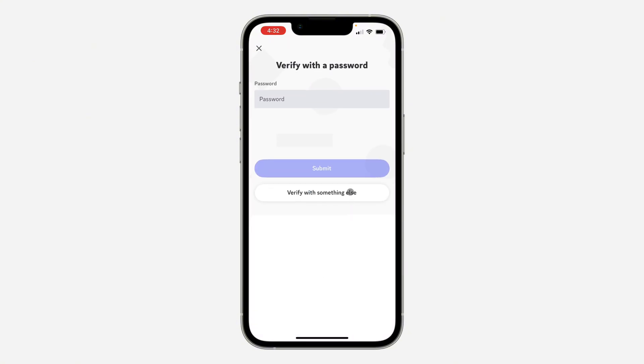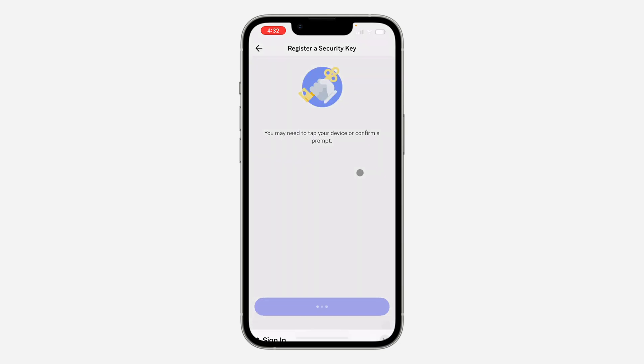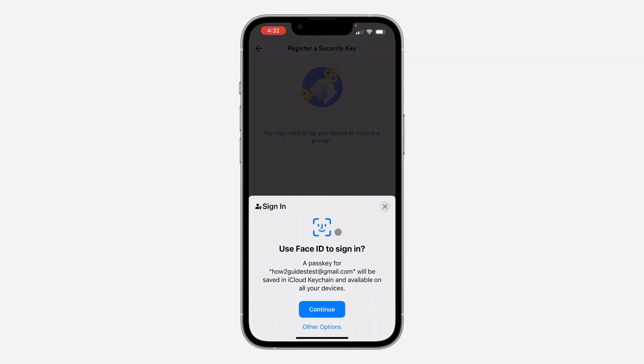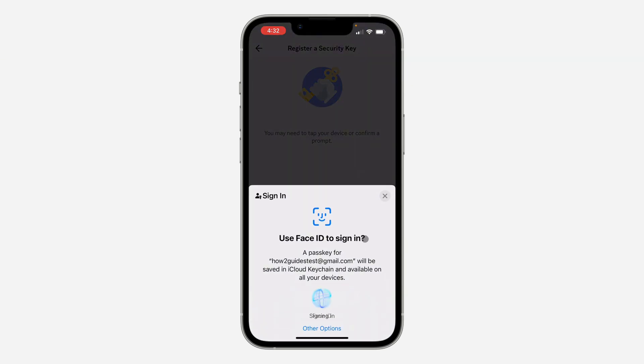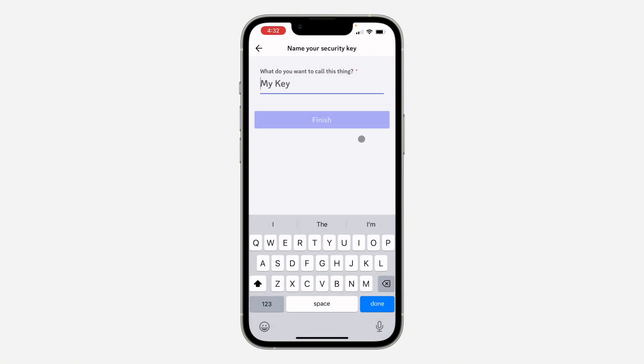Once you click on it, enter your account password and click on Submit. Once you click on Submit, you can now create the passkey. So click on Continue and you need to verify your Face ID or your fingerprint.